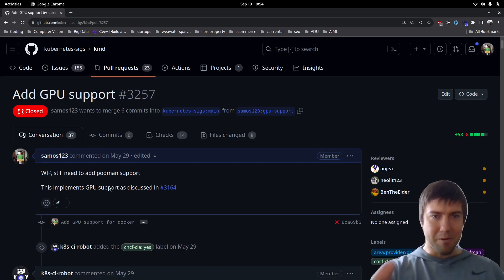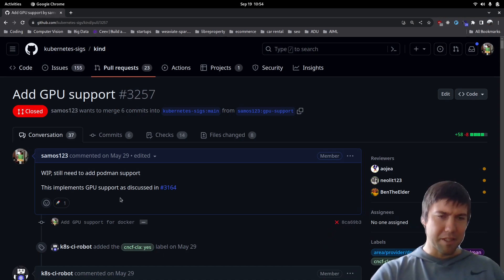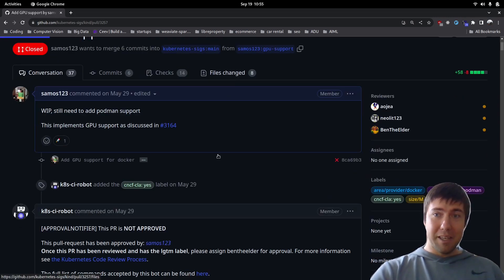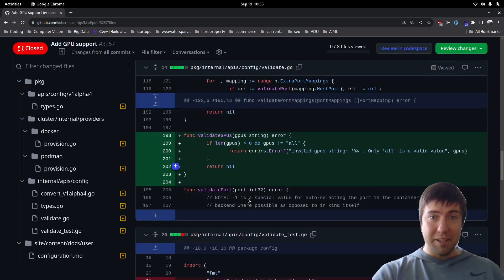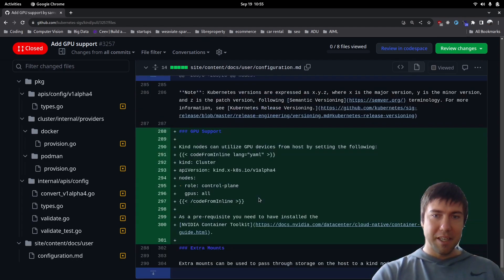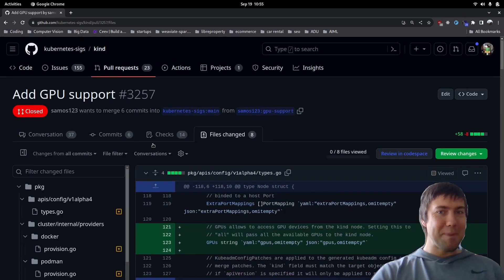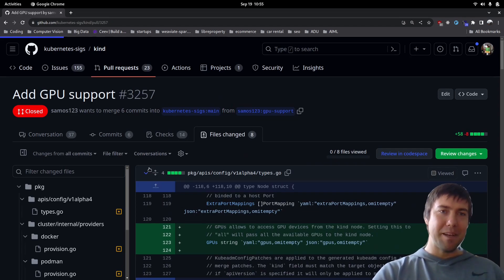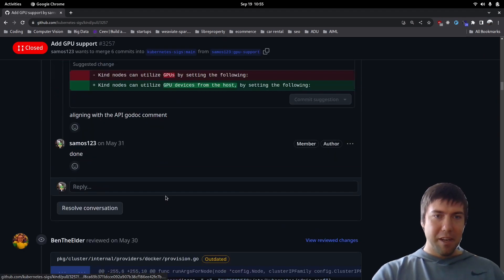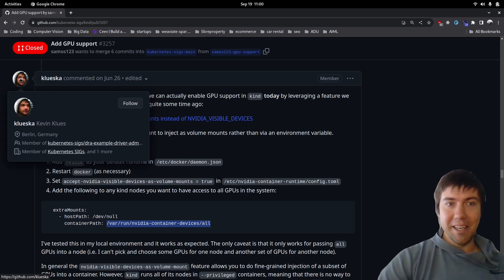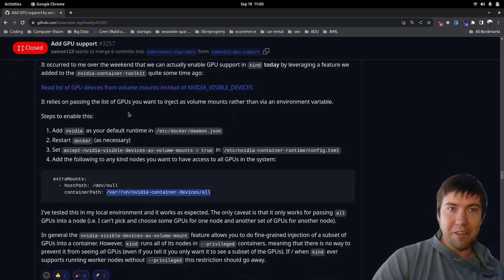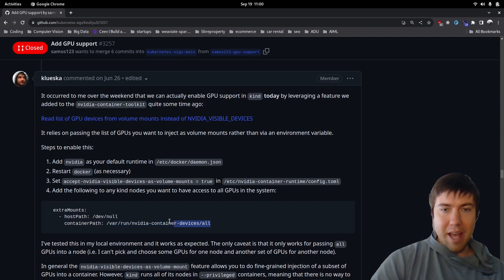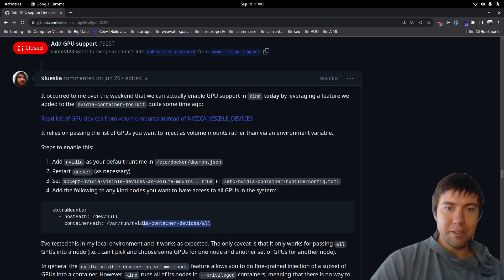Then Kind said you also need to support Podman and NerdCTL. So I did actually write all the code — I wrote tests and added docs to it — but it turned out this PR wasn't actually needed. Someone else stepped in, and the reason why is because Kevin came up with a very clever solution because he knew the ins and outs of the Nvidia stuff. The solution was to basically add a file in the Kind node that tells it to use all devices, and that just made it work.